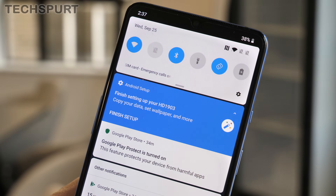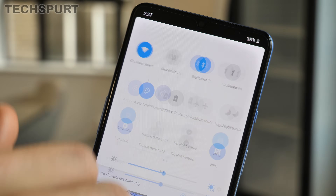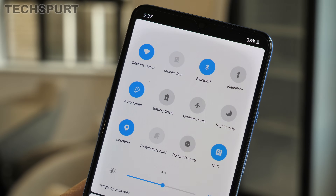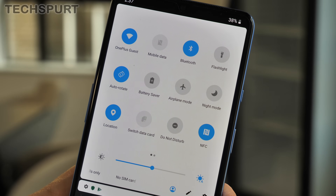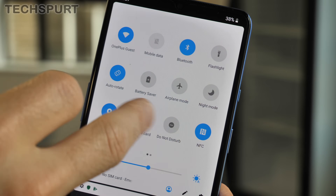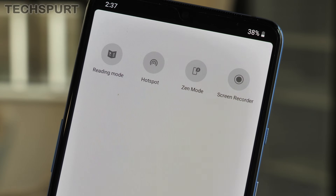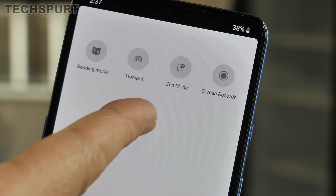Another feature that's been updated on the OnePlus 7T is Zen mode. You'll find this in the drop-down notifications — just drag once to the left and there it appears. As before, this deactivates pretty much every feature on your OnePlus 7T.